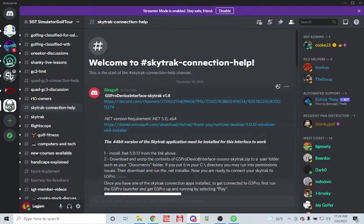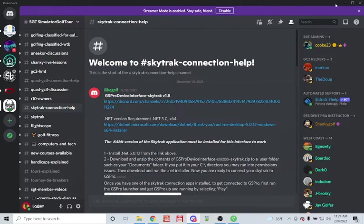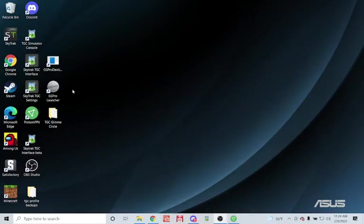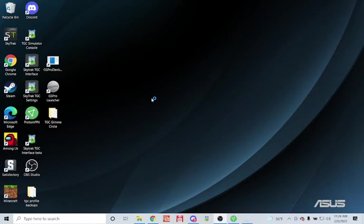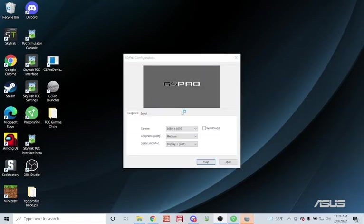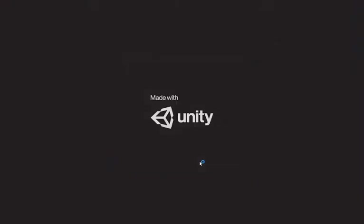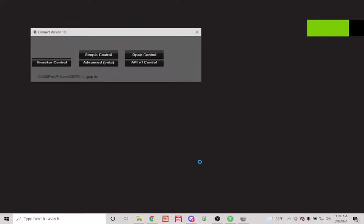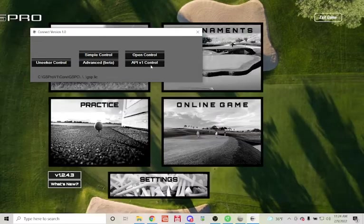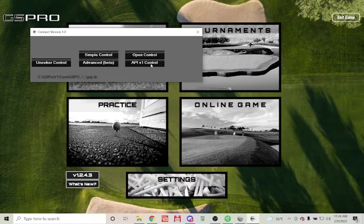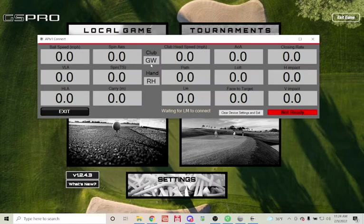The next step would be to launch GS Pro from your desktop, so I will do that now by clicking the icon. If this is your first time launching GS Pro, it'll launch a connection selector as you see here. You're going to want to select API version 1 control. So this is the connection interface for GS Pro.